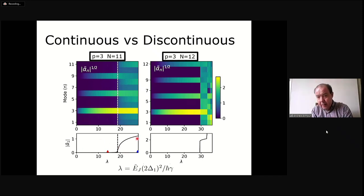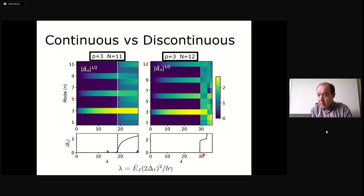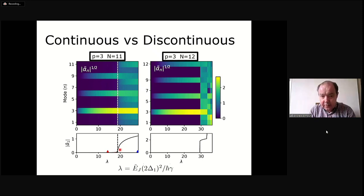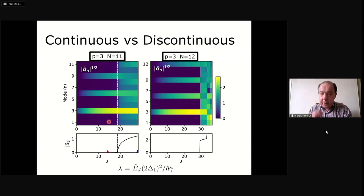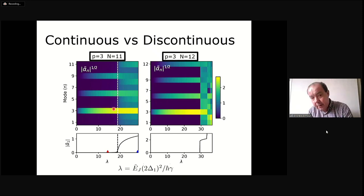With 11 modes it's a continuous transition—the fundamental mode amplitude goes continuously. Change the number of modes and it becomes discontinuous: there's a sudden jump, and the transition is suppressed to occur at a later, higher coupling. The continuous transition is much easier to analyze because we just need to find where the state with most modes not oscillating becomes unstable. We need to know the amplitudes of the small subset of modes that get excited early on without a threshold, but the other modes start from zero, making the transition location feasible to find.